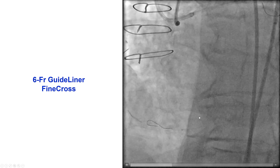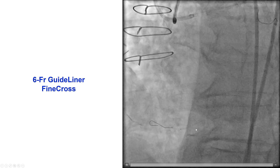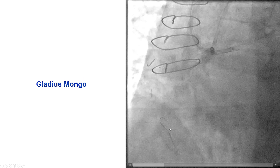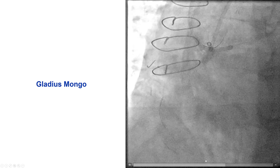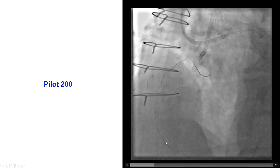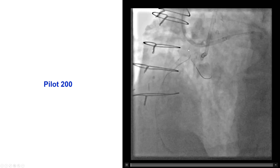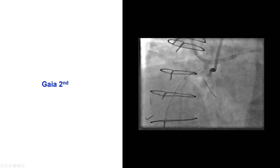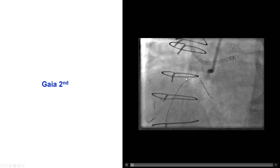We had difficulty with crossing. We advanced a 6 French GuideLiner in the retrograde guide, and this is a Finecross microcatheter. We then used a Gladius Mongo guidewire, and we were then able to knuckle retrograde going close to the proximal right coronary artery. Then we switched to a Pilot 200, and now we are very close to the proximal right coronary artery, essentially clarifying the proximal cap ambiguity.